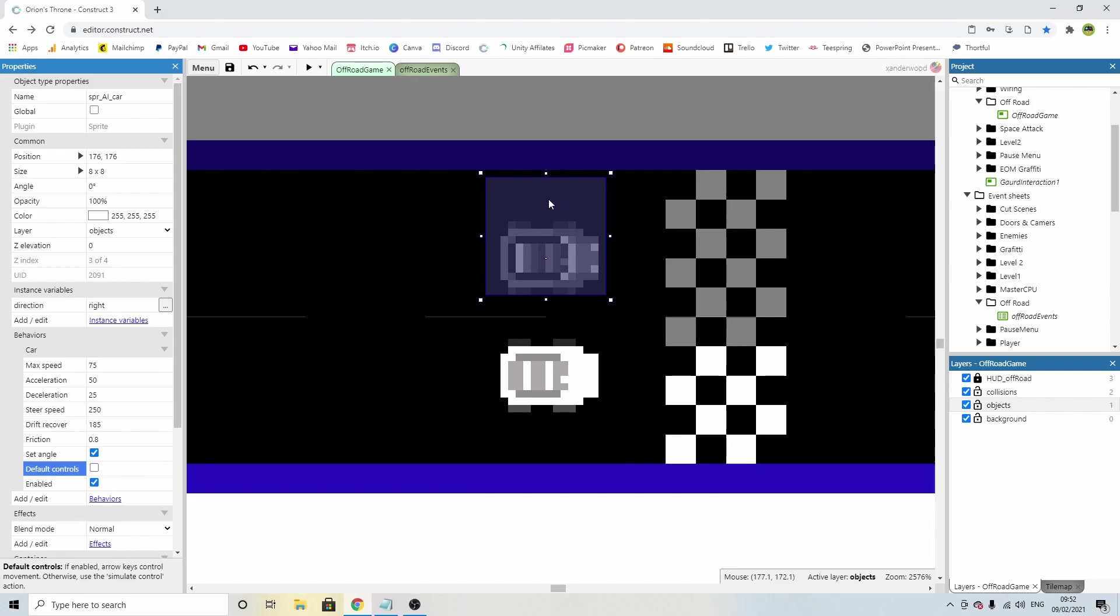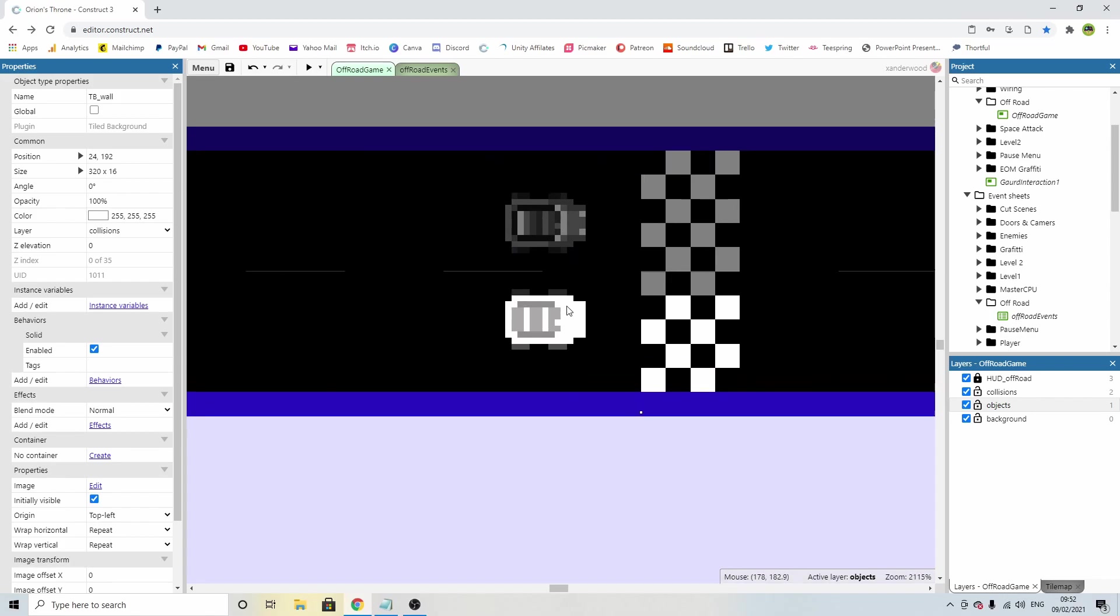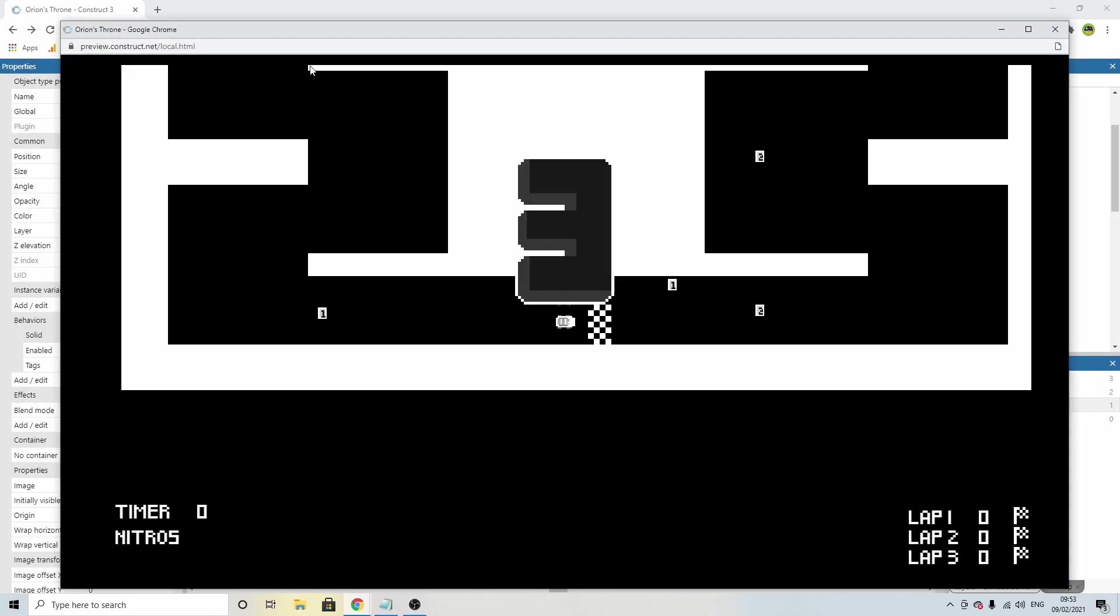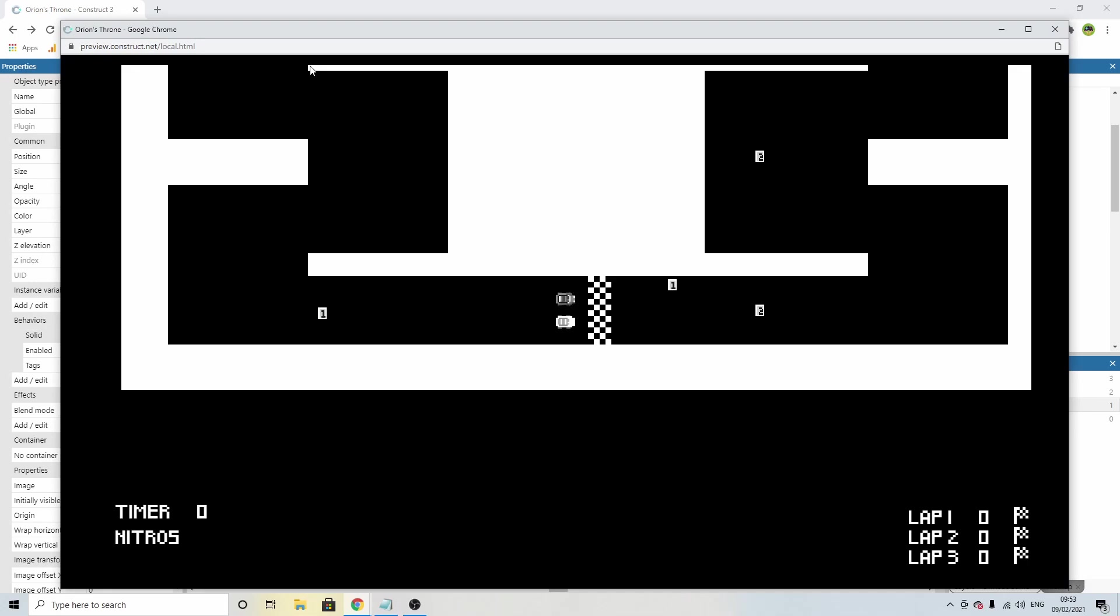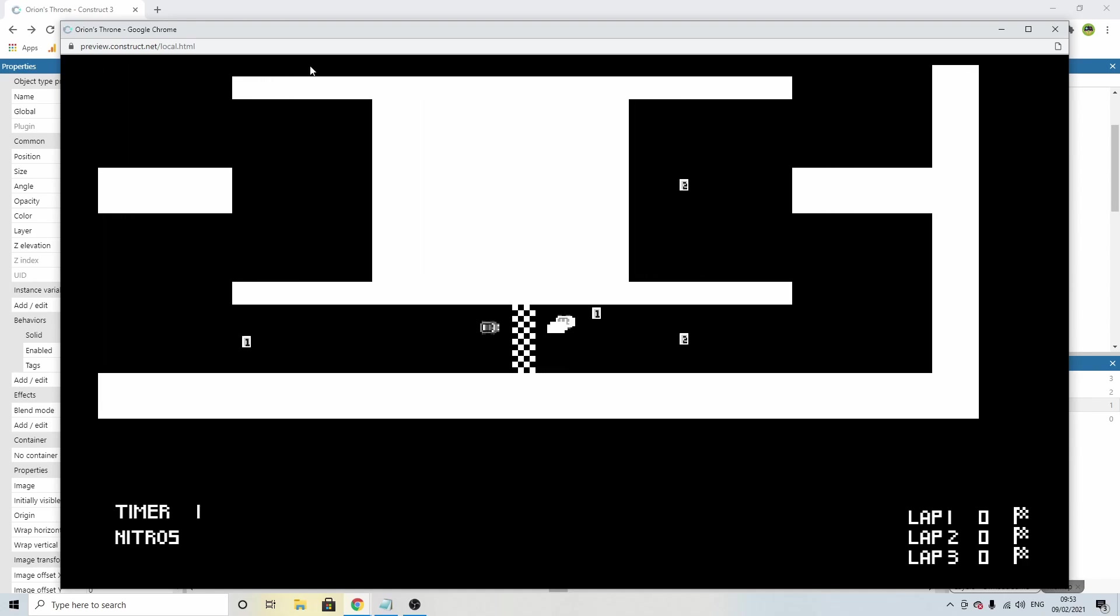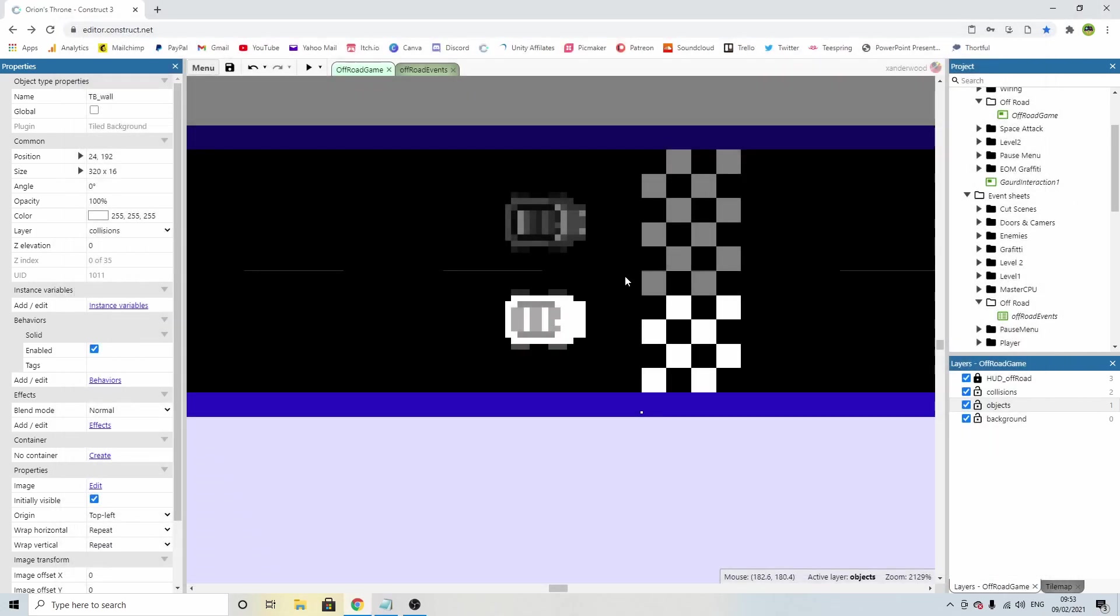Now the next thing we need to do, if you notice, when the game starts, when the countdown goes from 3, 2, 1, and then disappears, the timer doesn't start until I cross the finish line or the start line. I don't want that to happen. I want as soon as the timer ticks down, I want the time to begin.